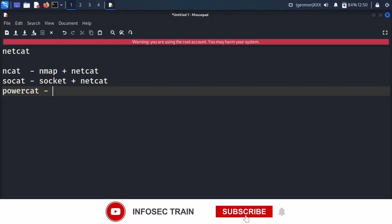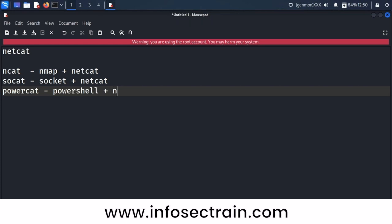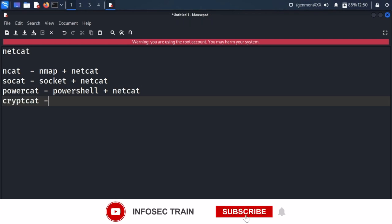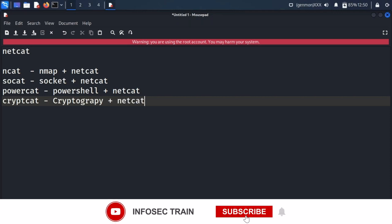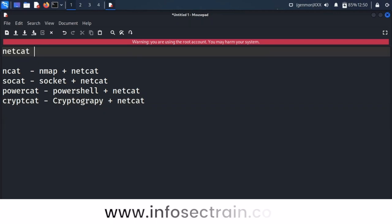Powercat means PowerShell plus netcat. Cryptcat is cryptography plus netcat. These are the different flavors of netcat available. Generally, netcat is the tool used for listening by attackers.